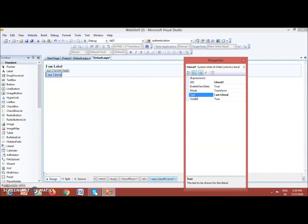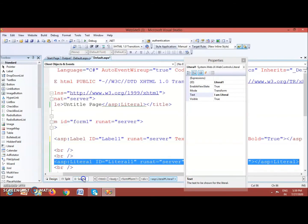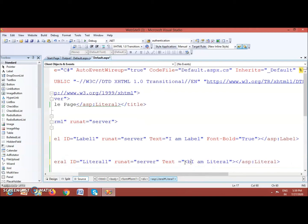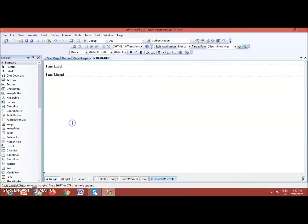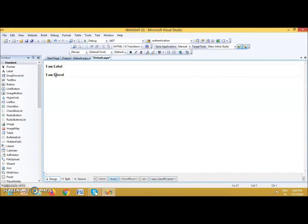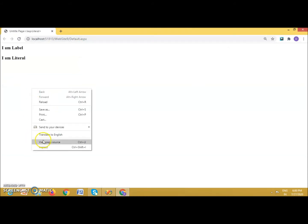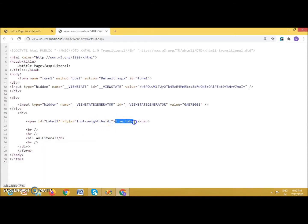But if I want to apply bold to the Literal control content, there is no property for that. So at that time I can use HTML tags in the HTML source. I can use the b tag for bold. If you know HTML tags, you can use them. Now you can see the bold effect is applied. This is another difference: Label control supports formatting style properties, while Literal control does not — you need to use HTML tags. When you view the page source, the style applied to the Label is wrapped inside a span tag with a style property, but for the Literal control, the style is applied using simple HTML tags.